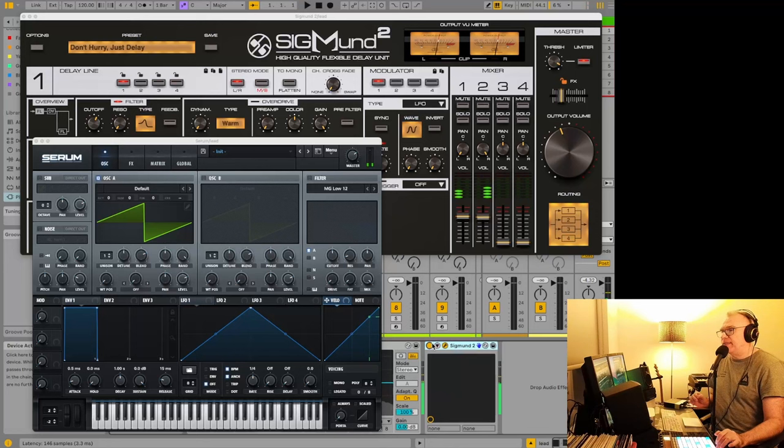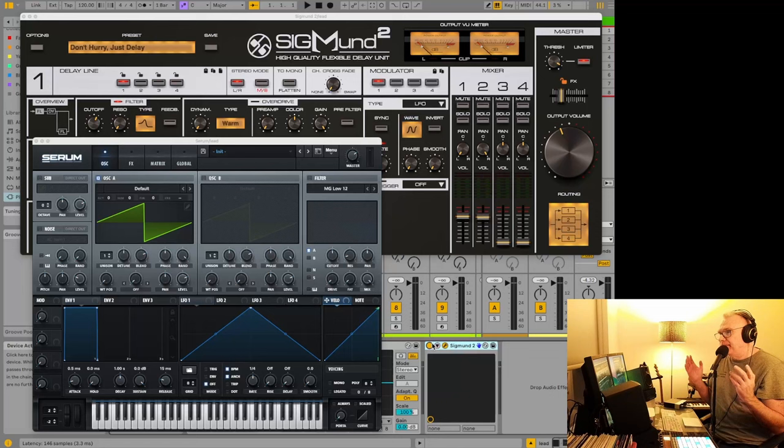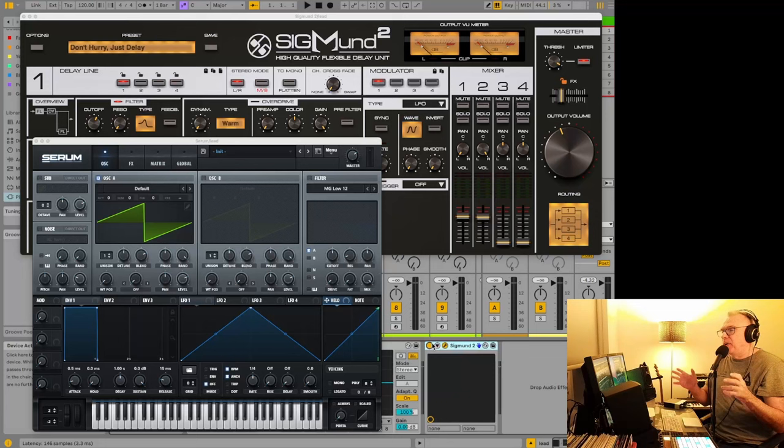Even just with this, and this is just how Sigmund 2 loaded—I didn't change anything yet—it just has such a nice sound. Originally when I was looking at this I was like, I don't need another delay. I have so many plugins that I haven't even played around with.